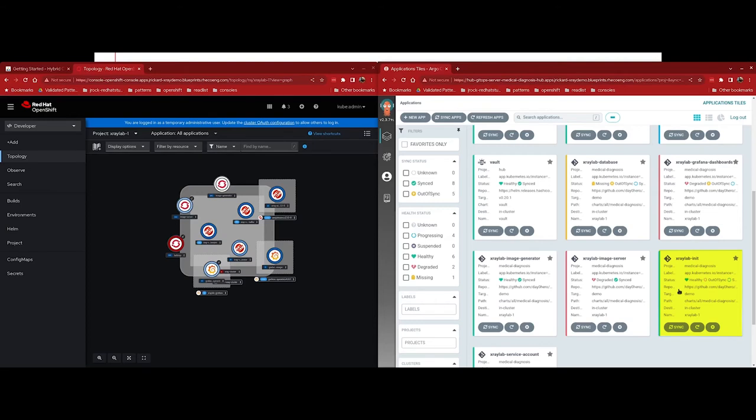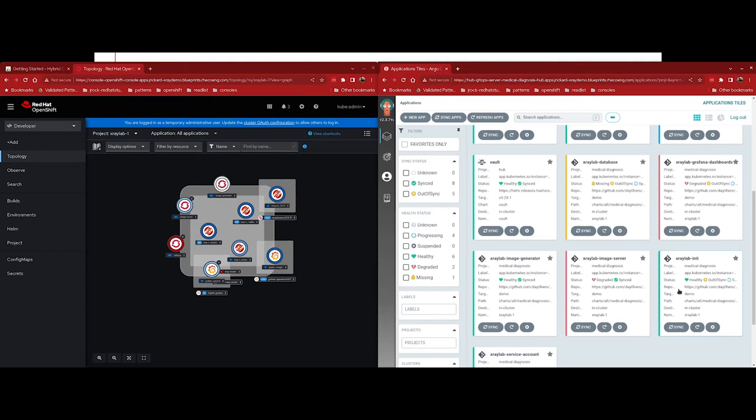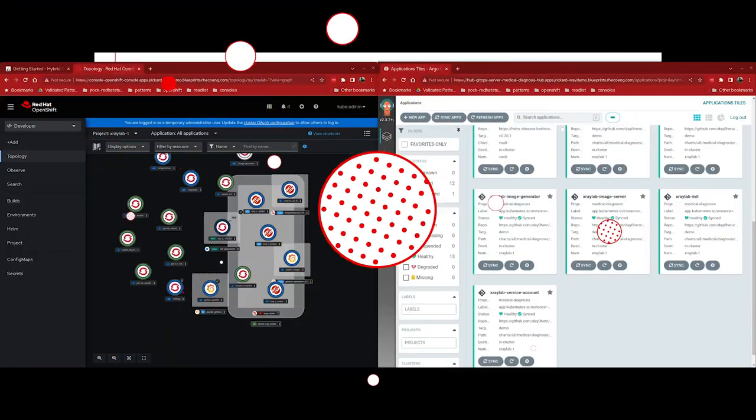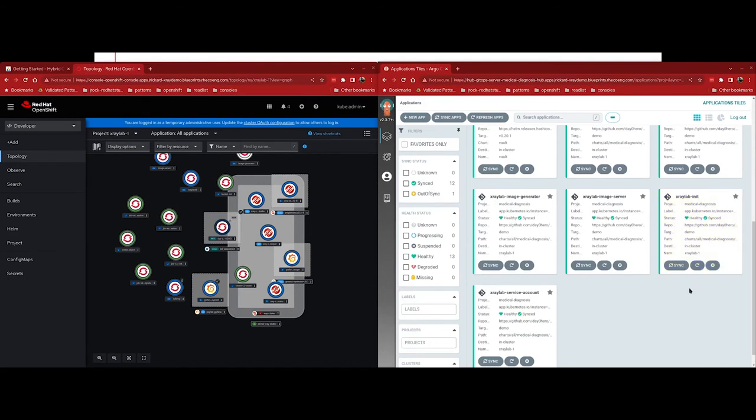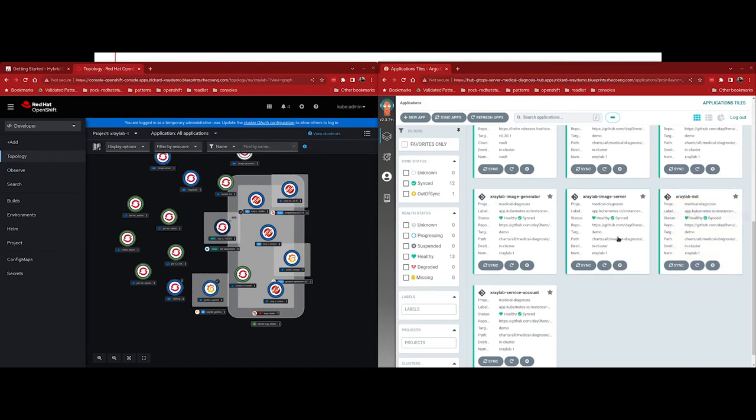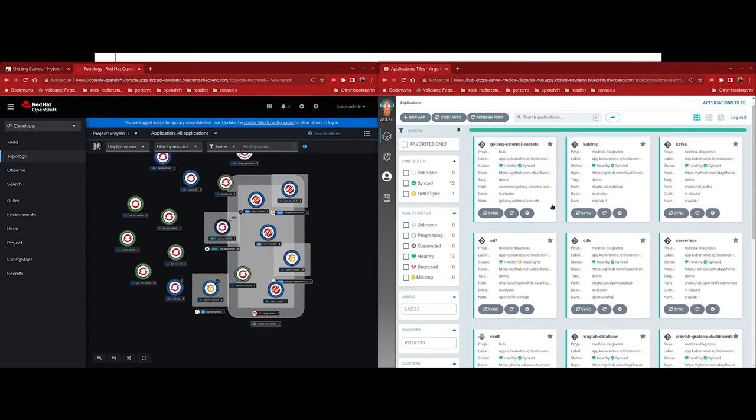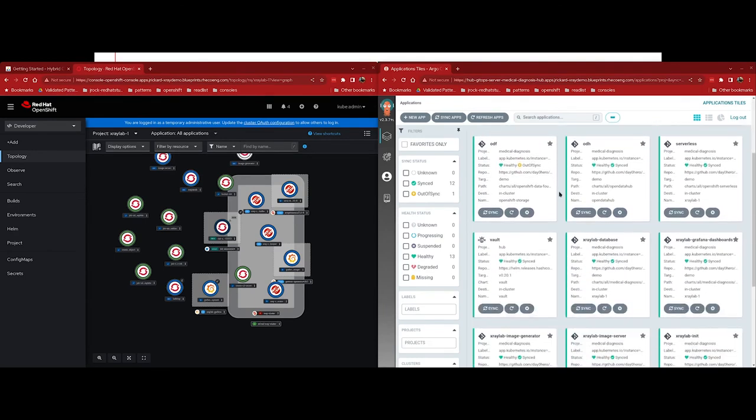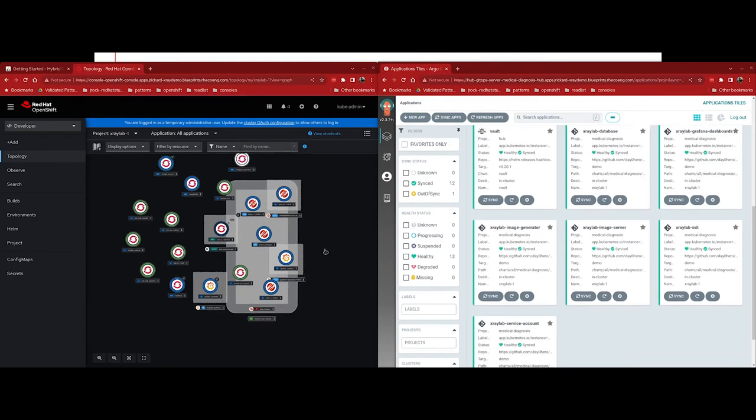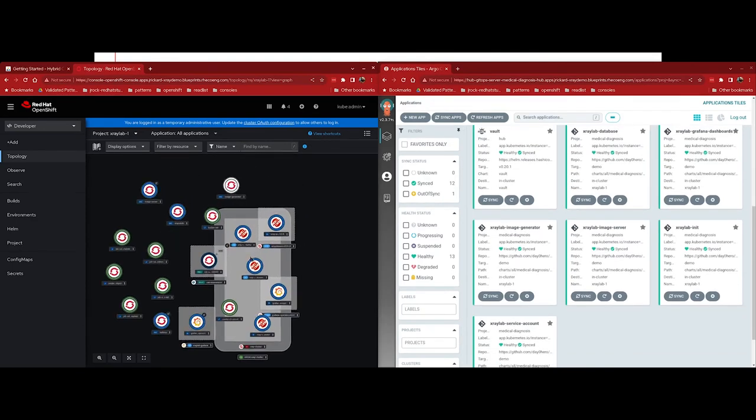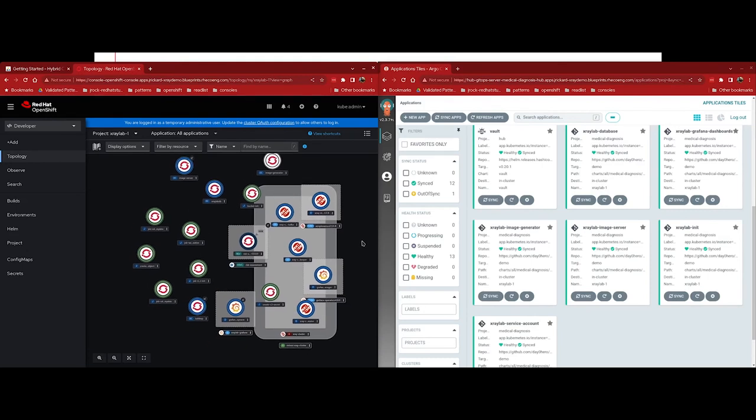The application to keep an eye on is xraylab-init. And that's because that's the last application to complete before the medical diagnosis validated pattern has successfully completed its deployment. It has Kubernetes jobs and some other resources within it that wait for parts of the ODF operator to complete before moving on to its next phase. And this is because of the amount of time that it takes for ODF to deploy. It can take upwards of 10 minutes for the entire operator to deploy. So we had to create some jobs that will go out and wait for those resources to become available. Instead of sitting here and watching the console, I'm going to pause the video and come back when the deployment has completed. So we can see now that xraylab-init has finished syncing. So it's healthy and synced. And so now our application is completely deployed.